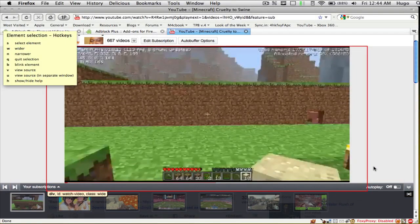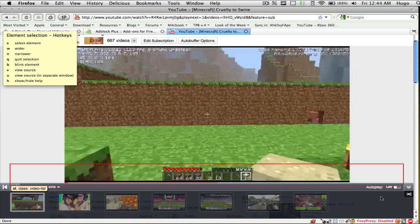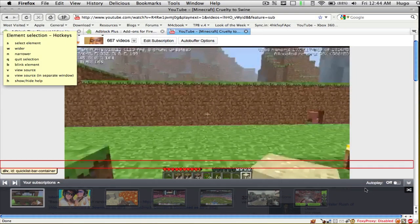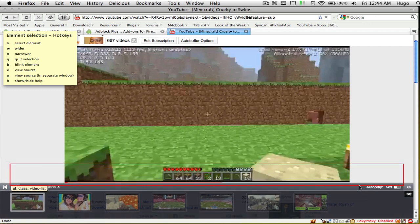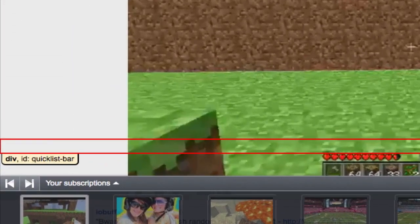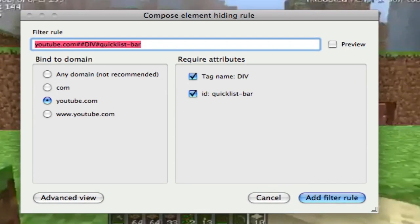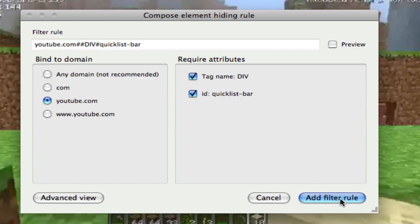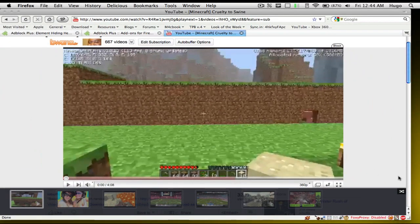Go ahead and hover with your mouse over this top bar. It should say on the right side, as you can see, 'Quick List Bar'. Go ahead and click on that and it should come up with a rule. Go ahead and add the filter rule, and you'll see that the top bar is gone.